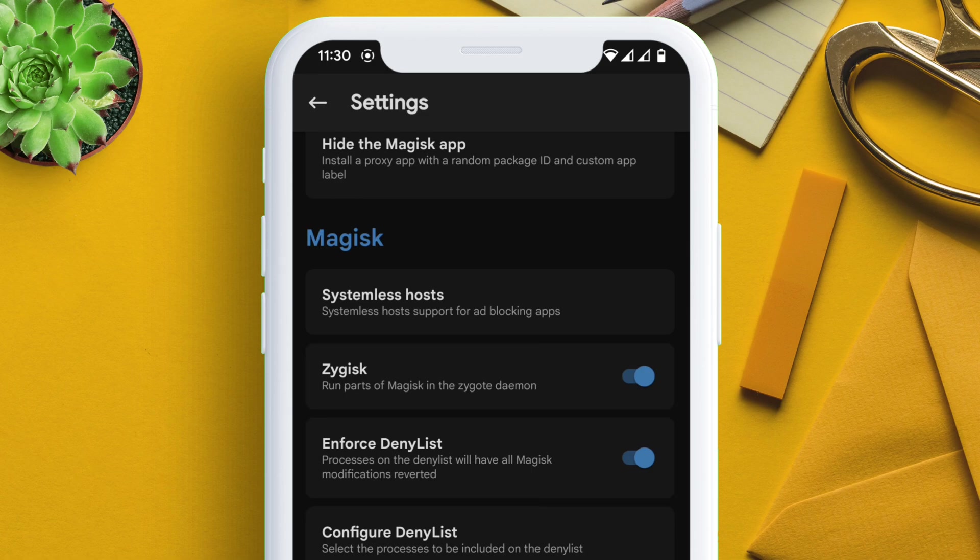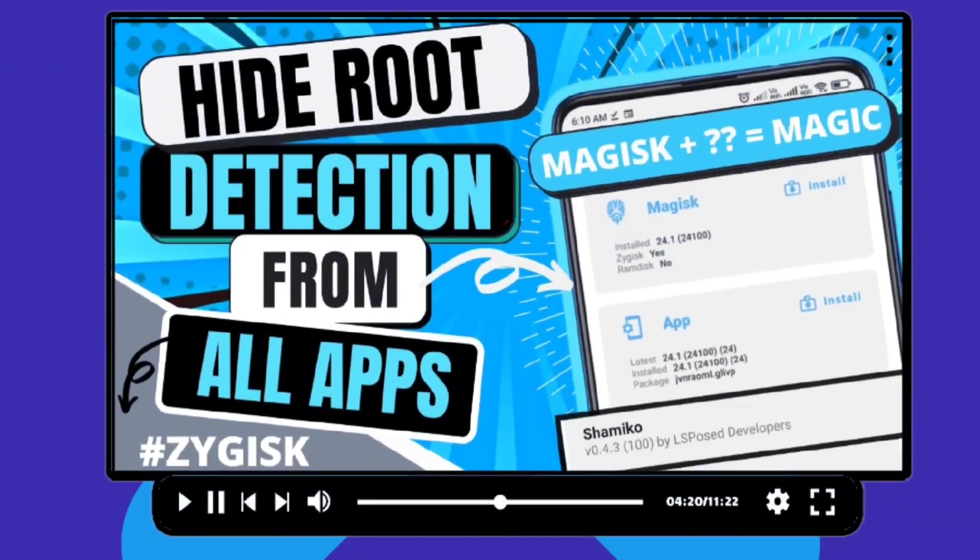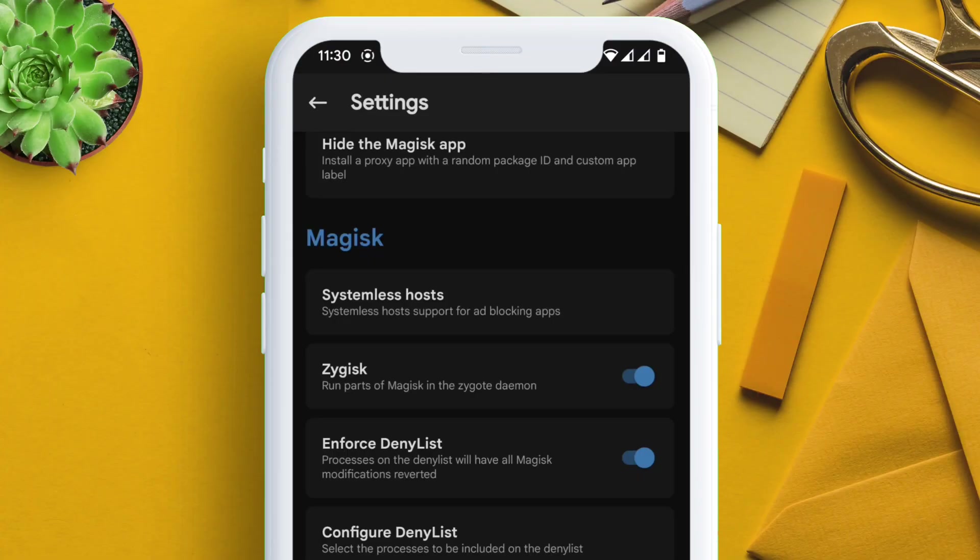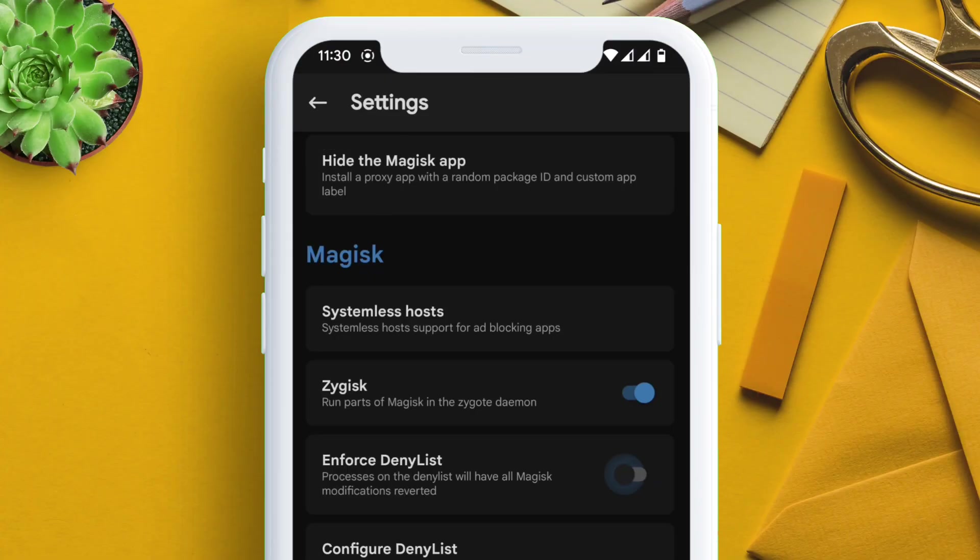Meanwhile if you want, you can watch this video on how to hide root, just click on the i button. So if you want, you can disable the option enforce deny list. Next, from the Magisk homepage, tap on the modules section.